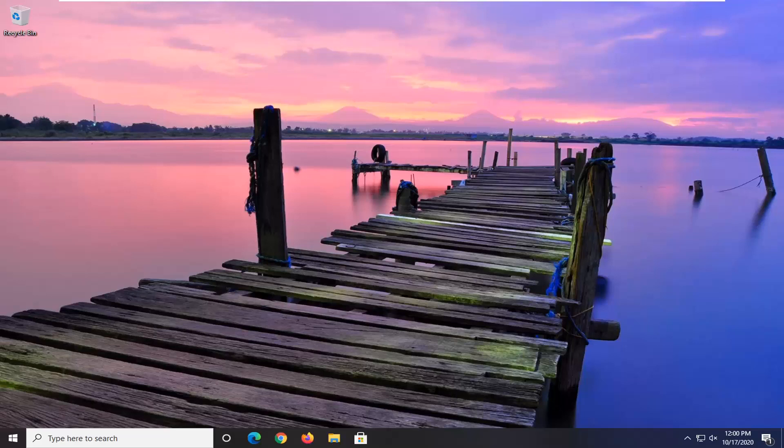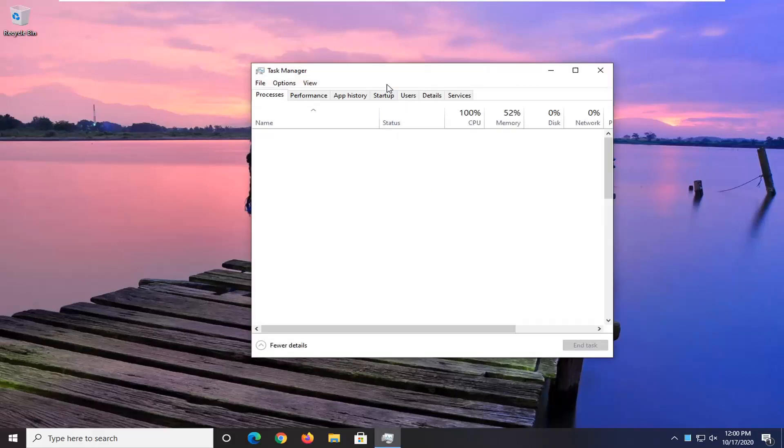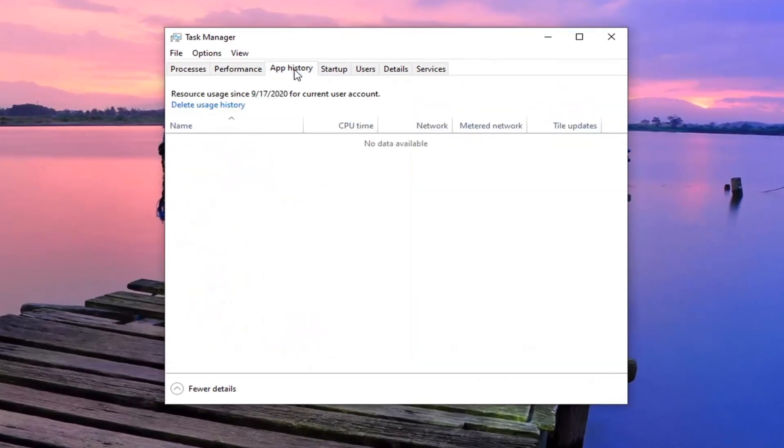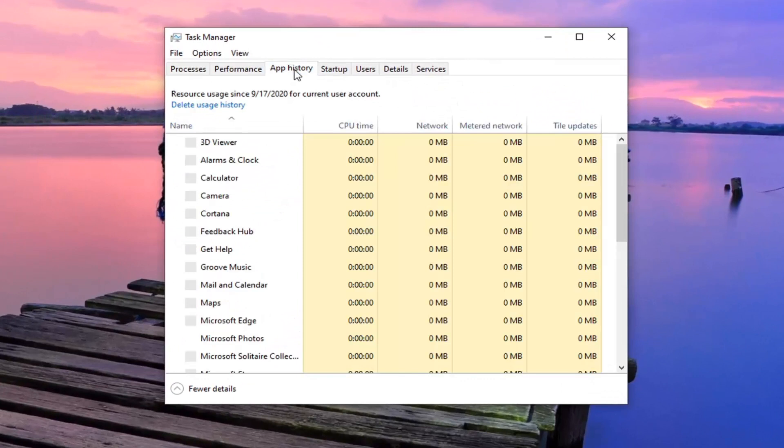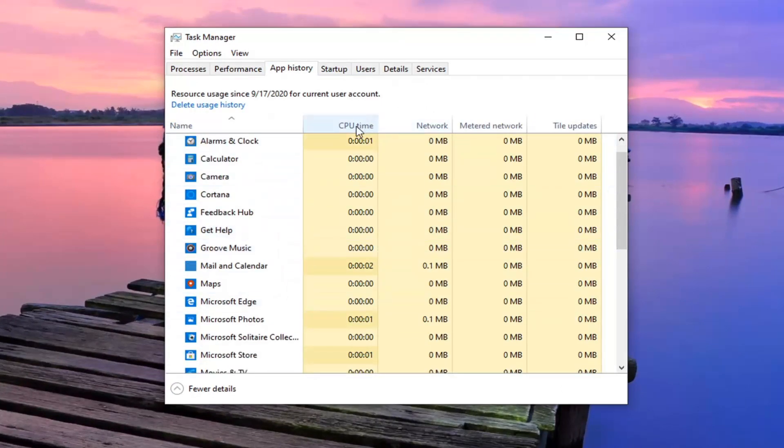And we're going to start by right clicking on the taskbar and select the task manager. Select the app history tab and then it should have a list of all the different named applications in here. So you can see how much CPU time, network, metered, and tile updates.